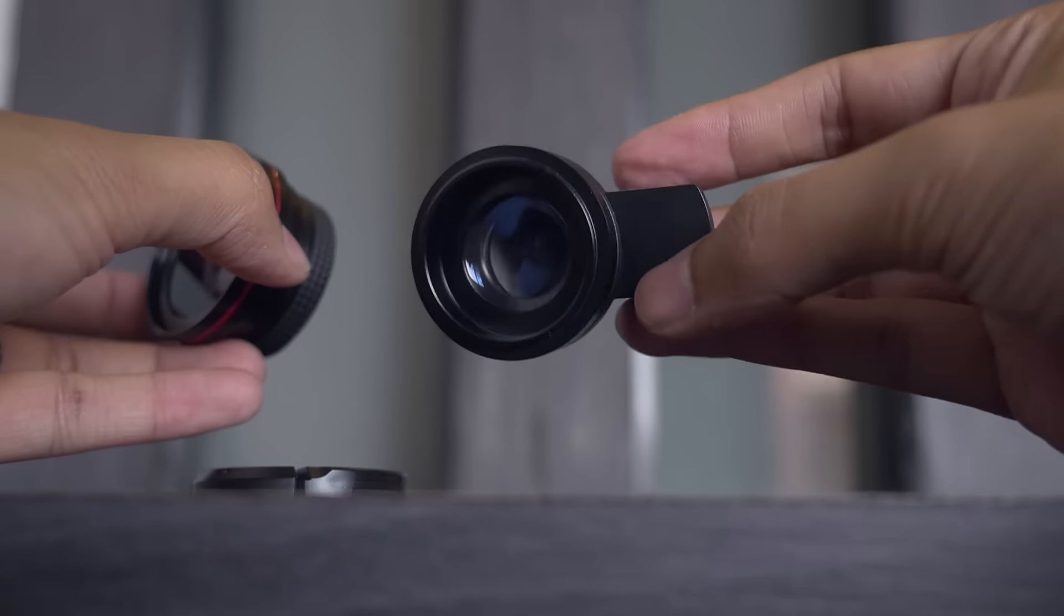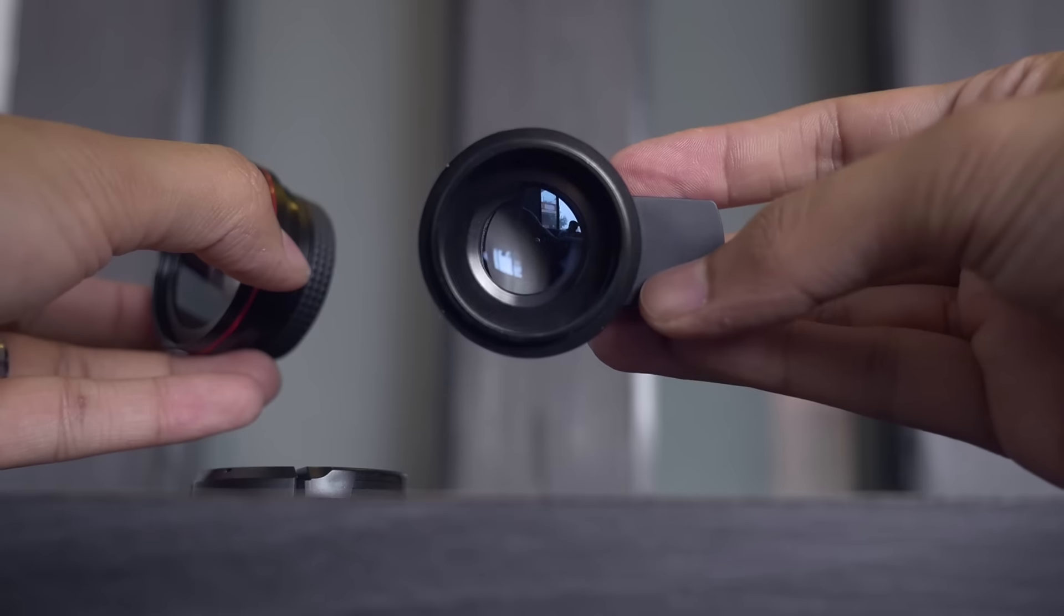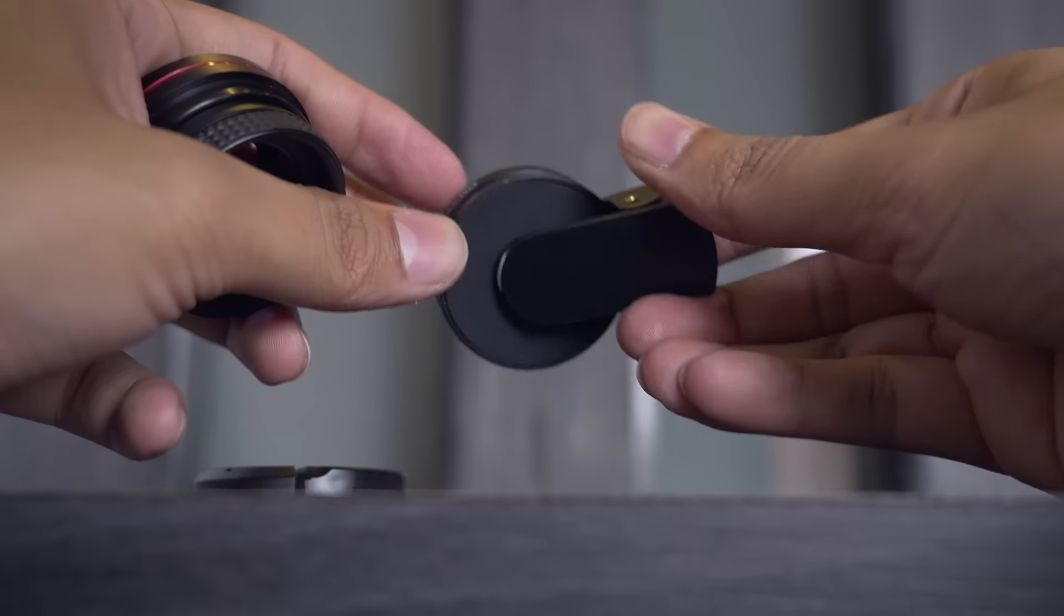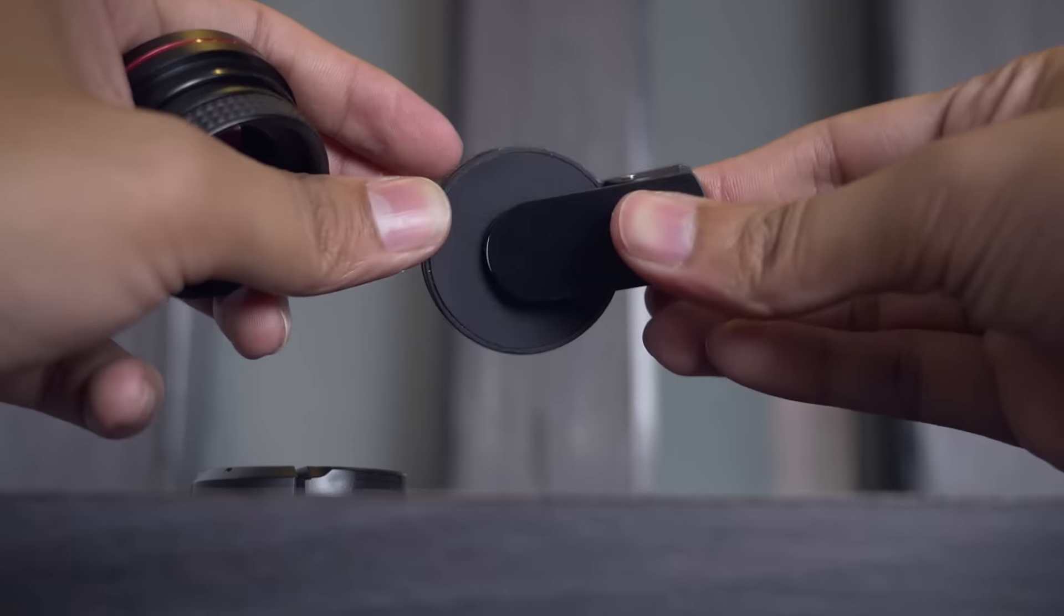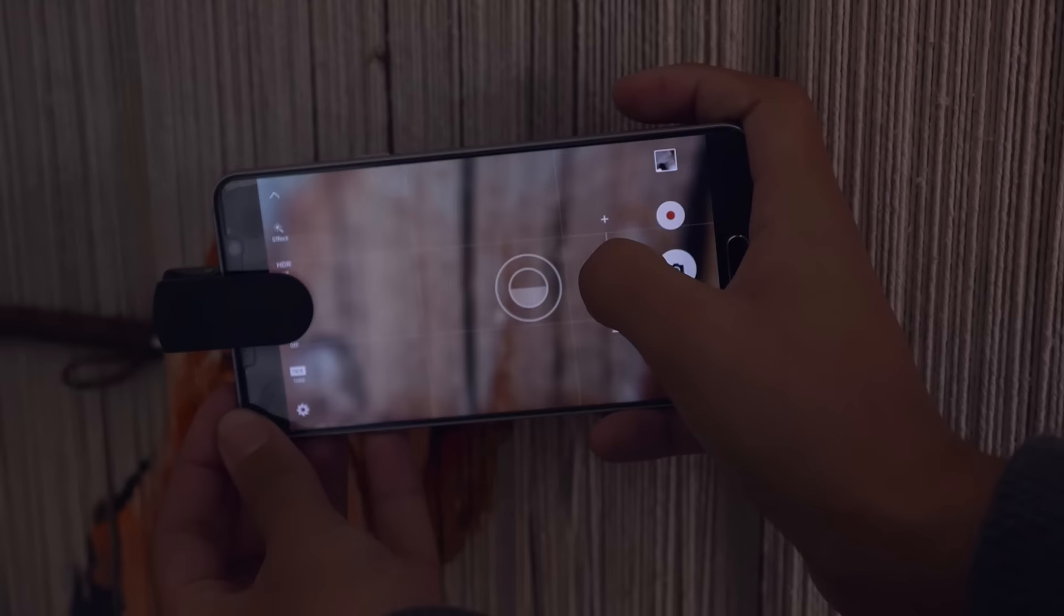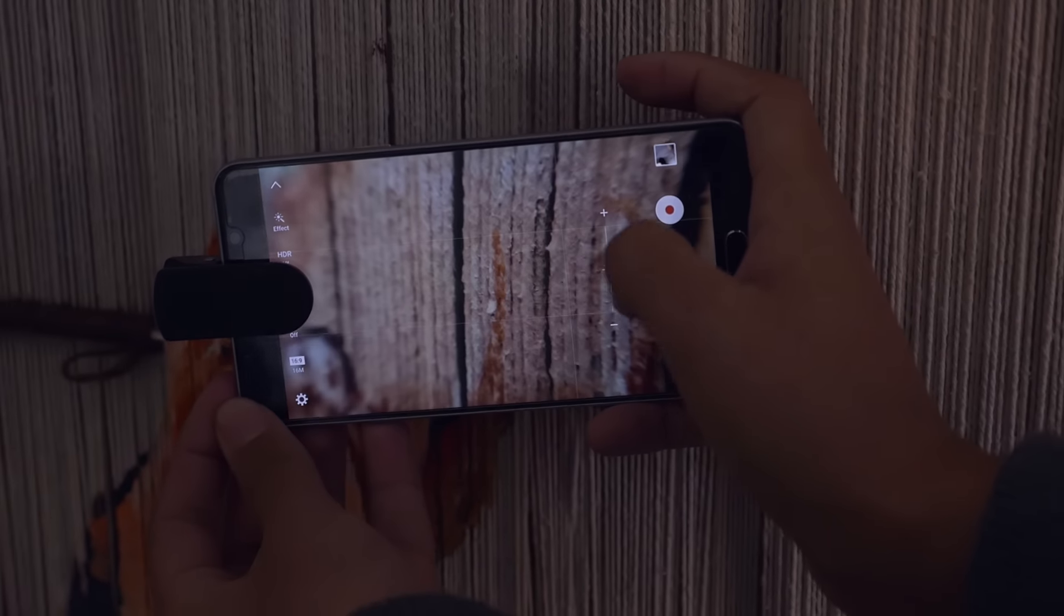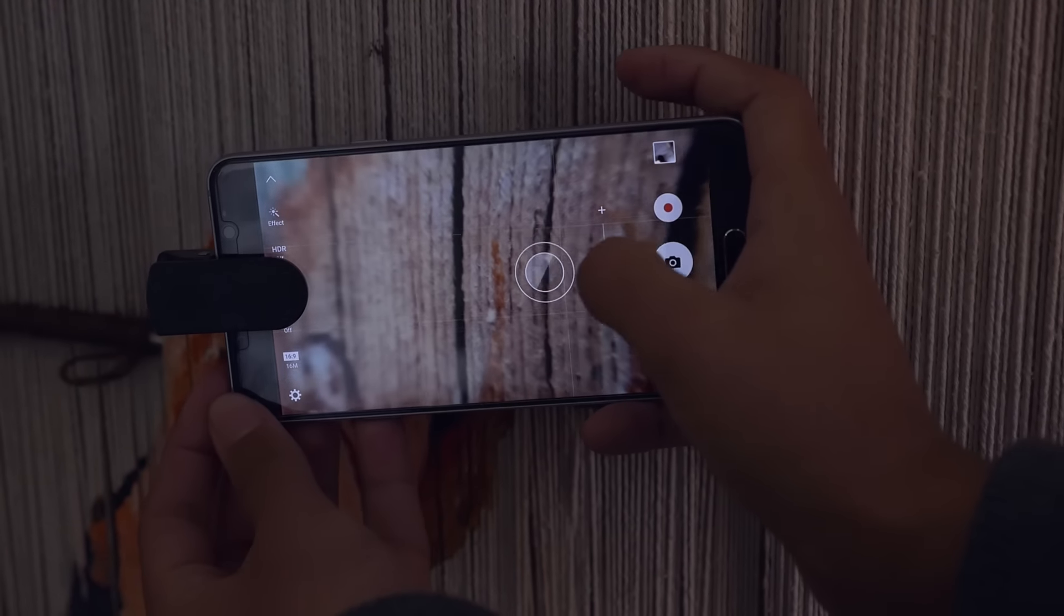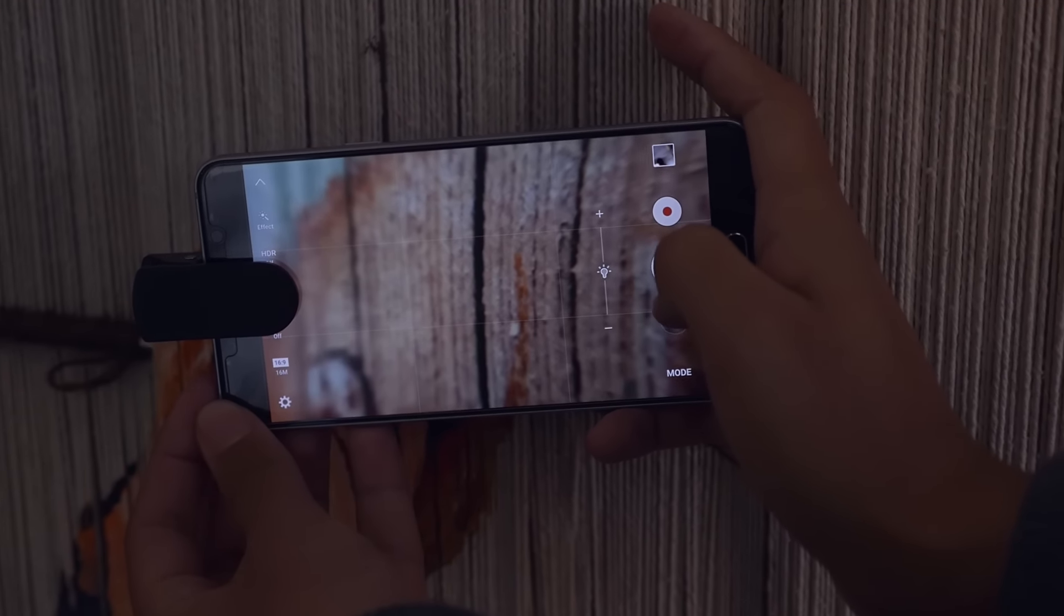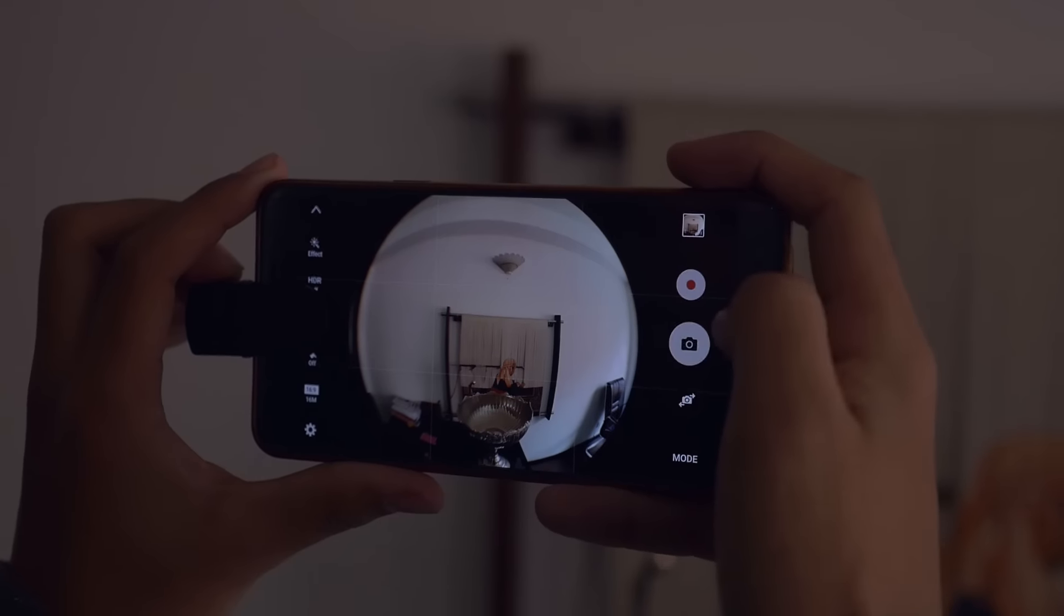All in all, these lenses are perfect for budding photographers and for anyone who wants to extend the smartphone camera functionality, making it a little more powerful and fun at the same time.